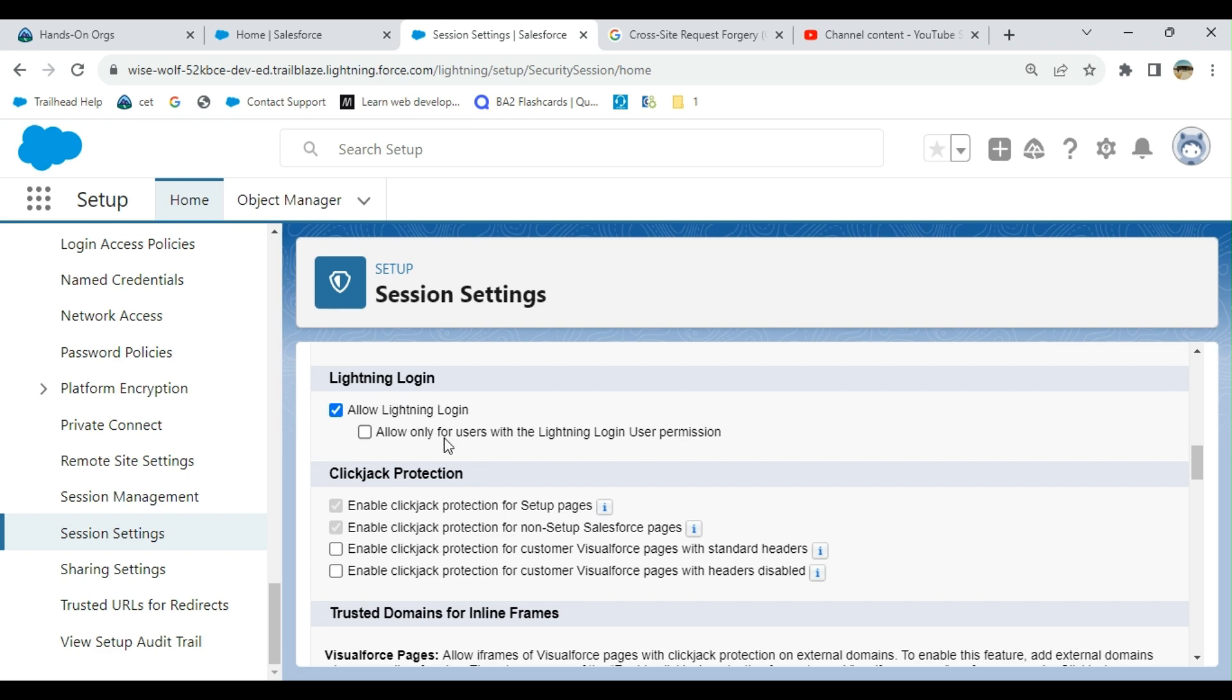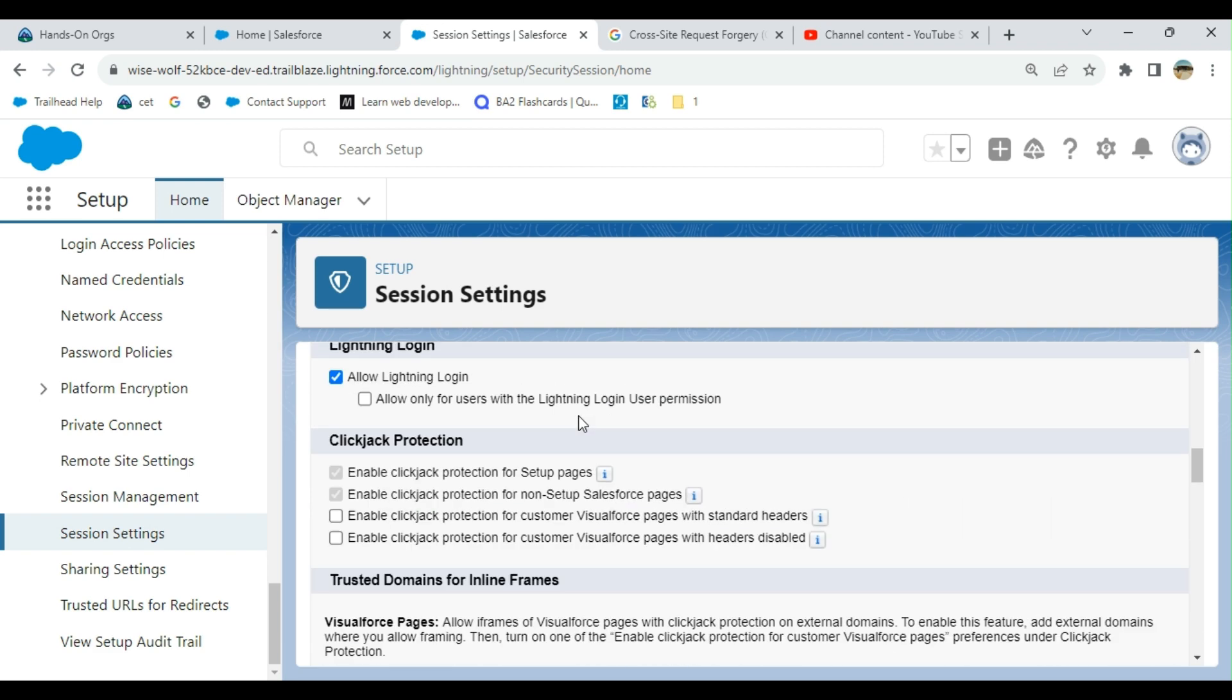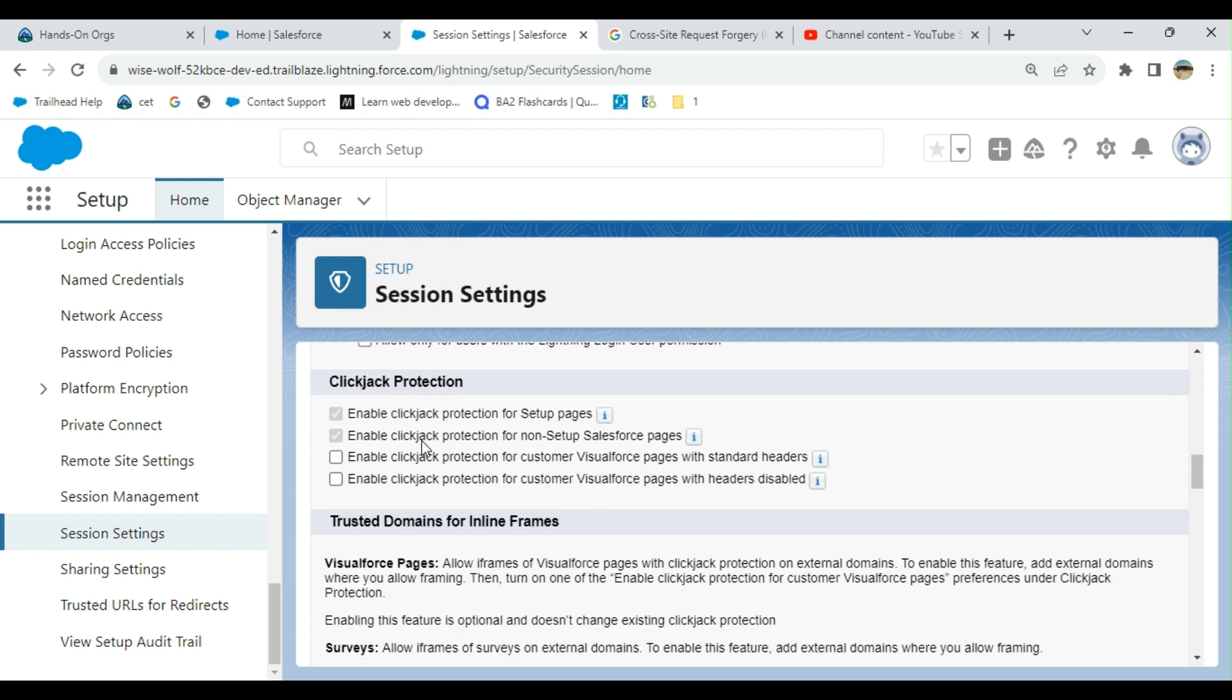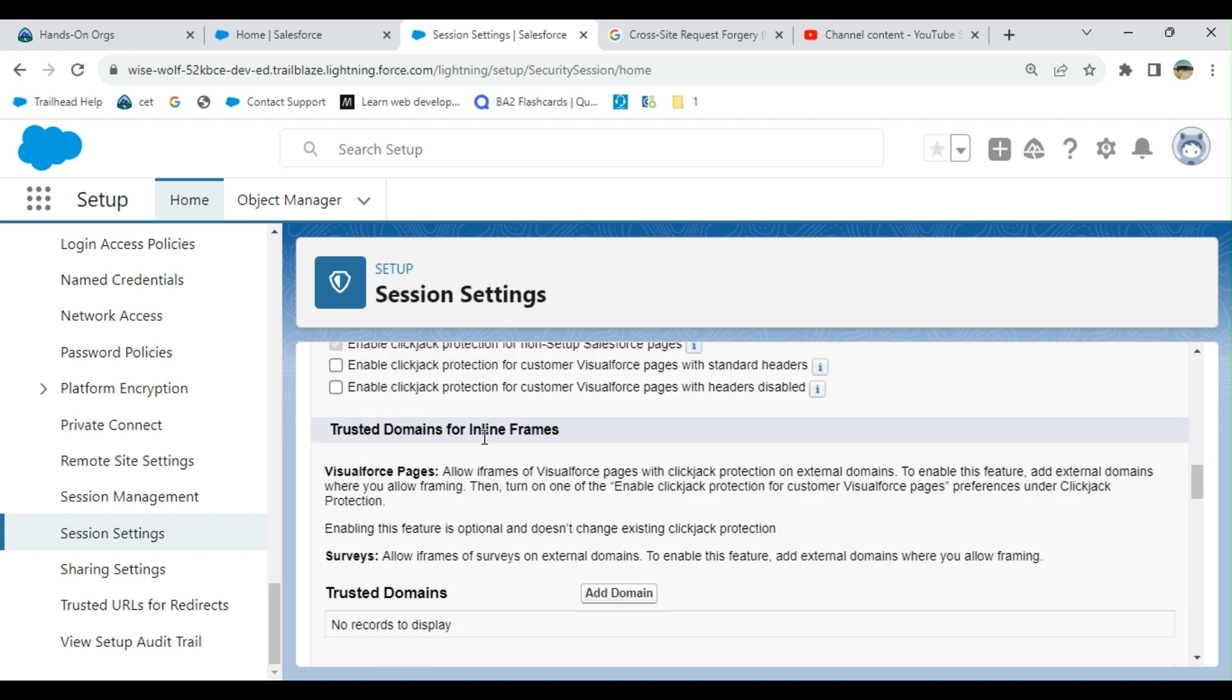Lightning login, clickjack protection for setup pages. Clickjack is fake clicking where you go to a bad site, you lose your information, and they take control of your page. You have trusted domain for inline frames. You can add the trusted domain here under session settings.